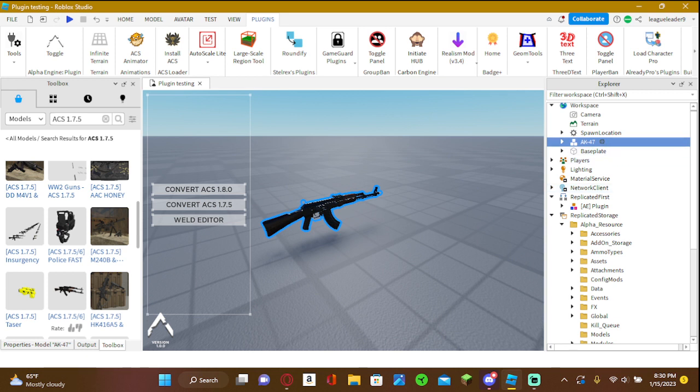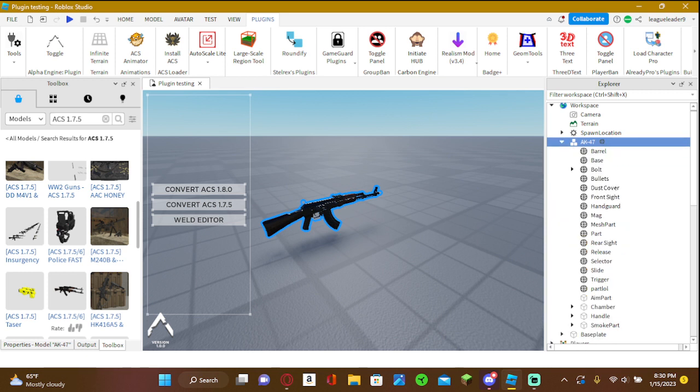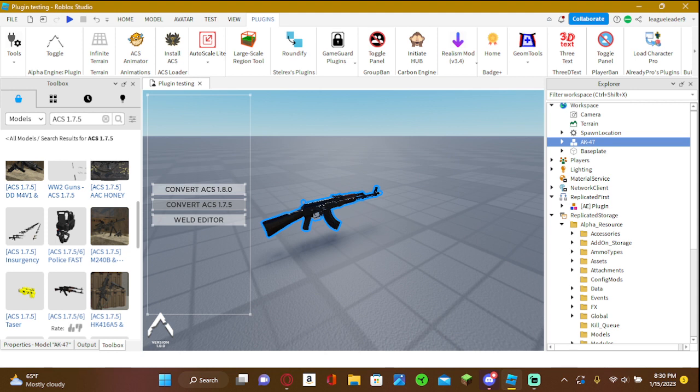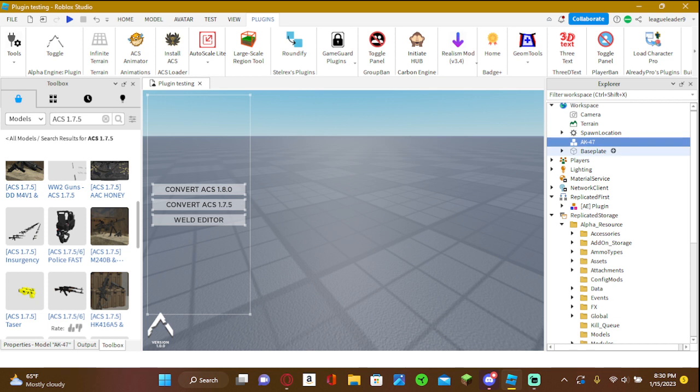But then what you're going to want to do is click the corresponding button. So I'm converting 1.7.5, so I'm going to click 1.7.5. Then you should know if it worked if the arrow disappears right here.